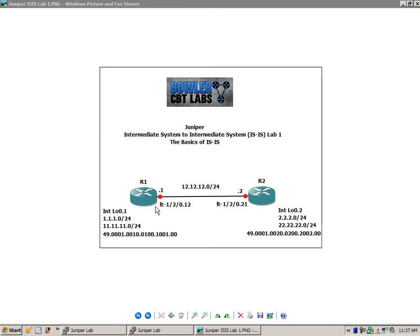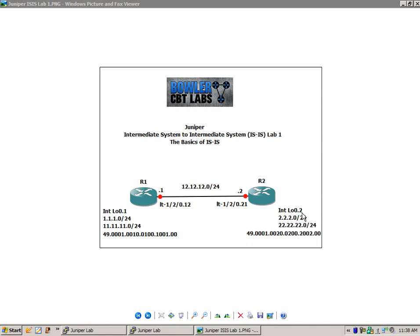We also have a loopback 0.1 on R1 with the 1 and 11 networks, both slash 24s. On router 2, we have interface loopback 0.2 with the 2 network and the 22 network, both of those as well slash 24s.